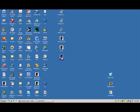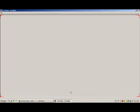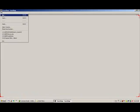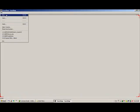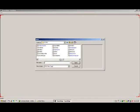When we launch FaceShop 3.5, we are presented with an empty screen first. Go to File menu and ask for New. This will open a browser where we can browse for a photo we want to work with. Once we open a photo, this photo will appear on the next screen.